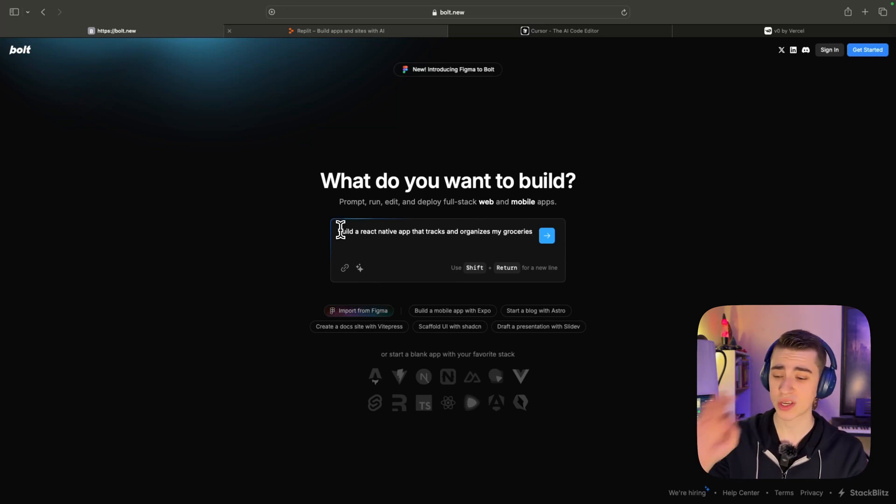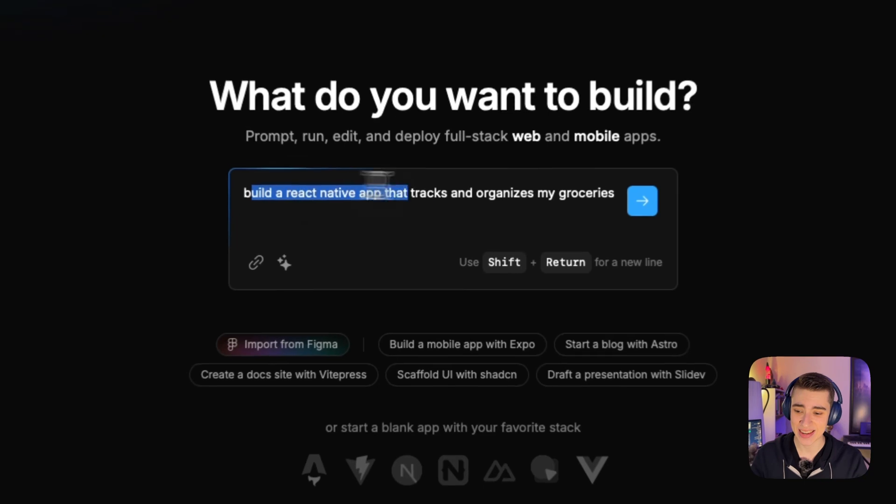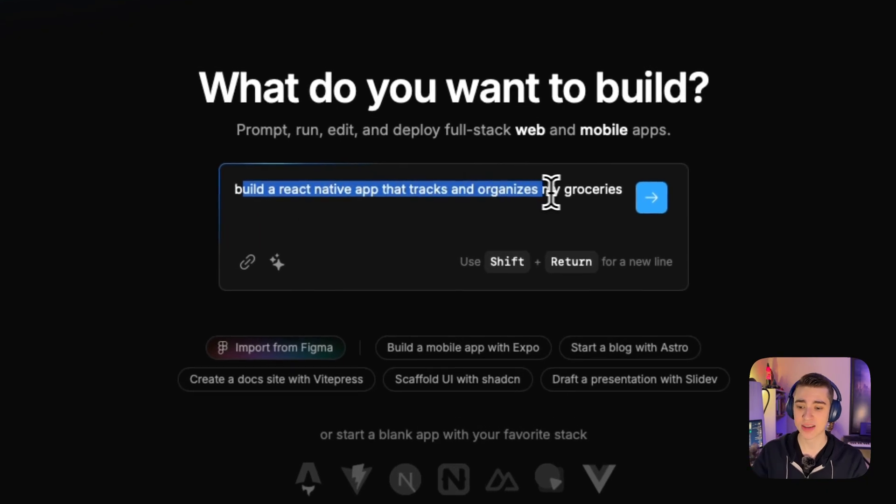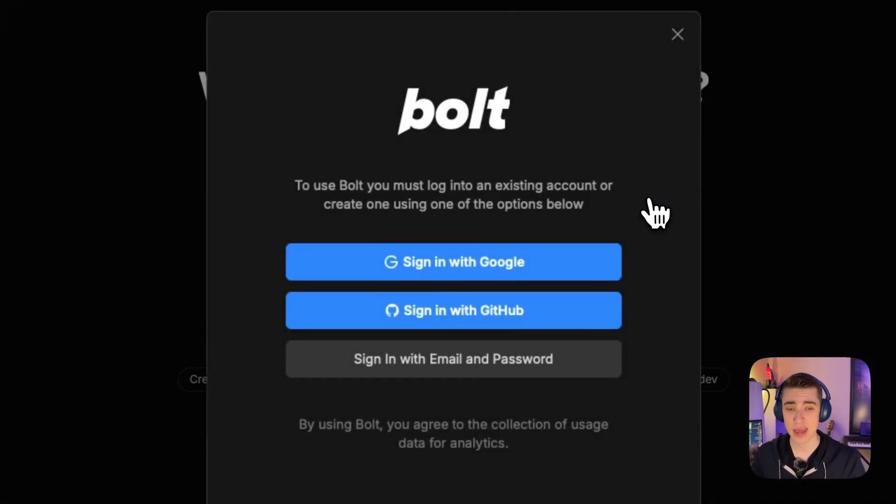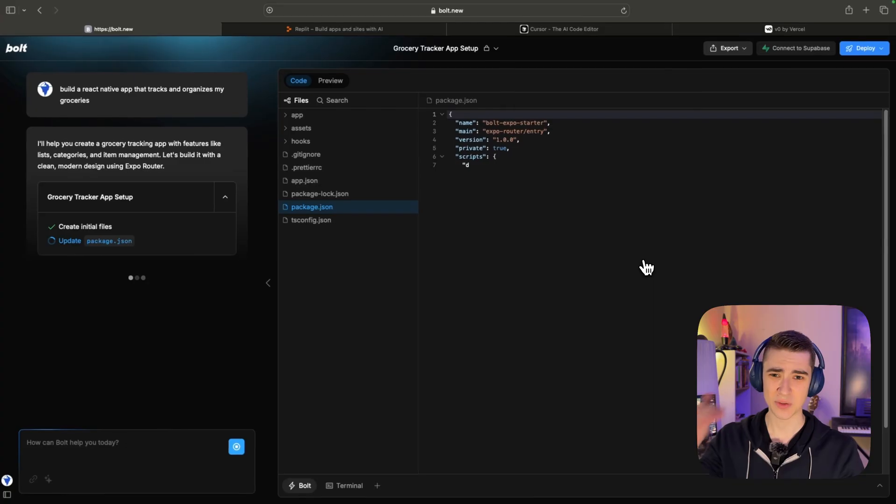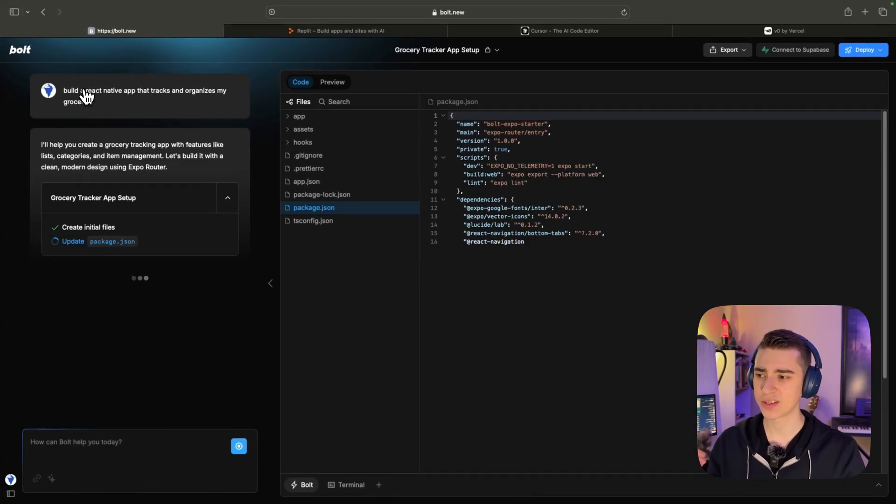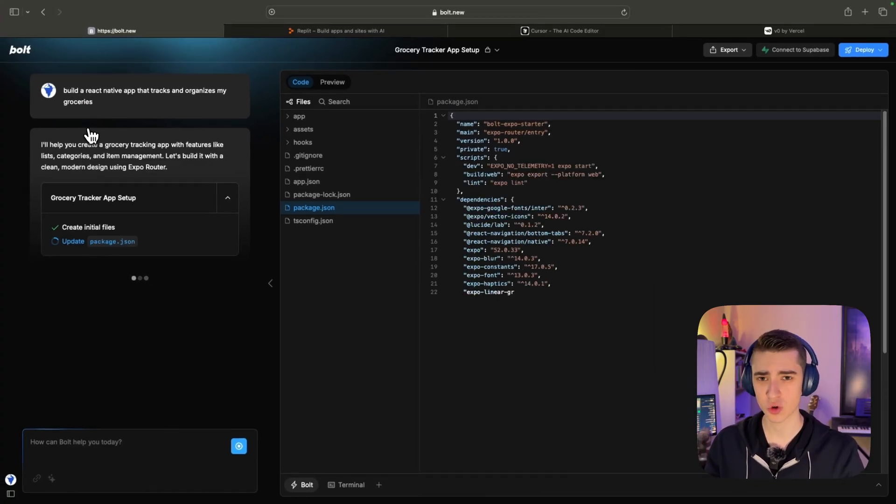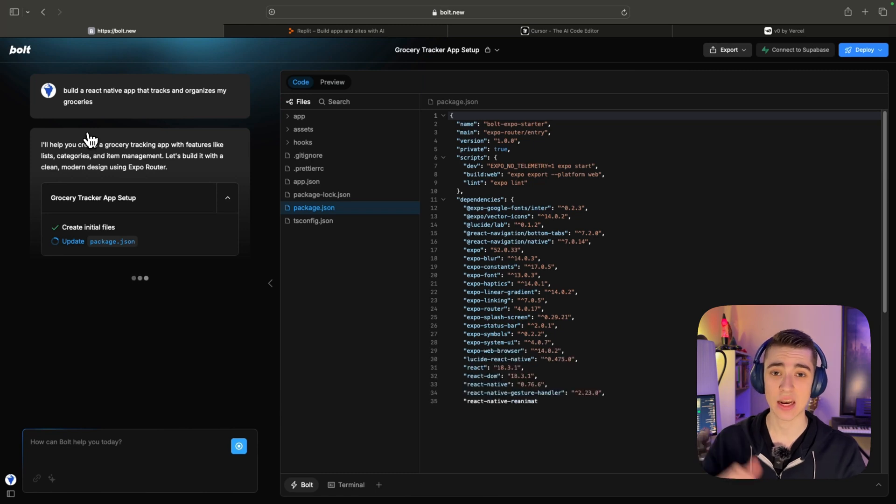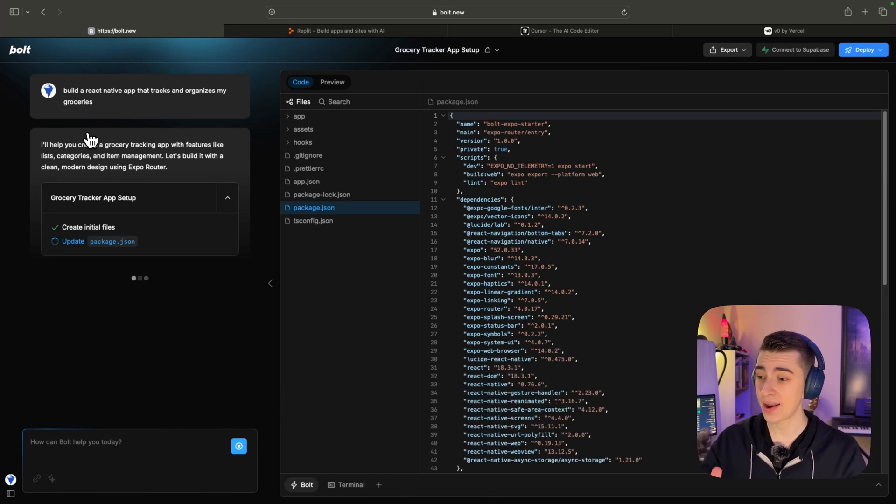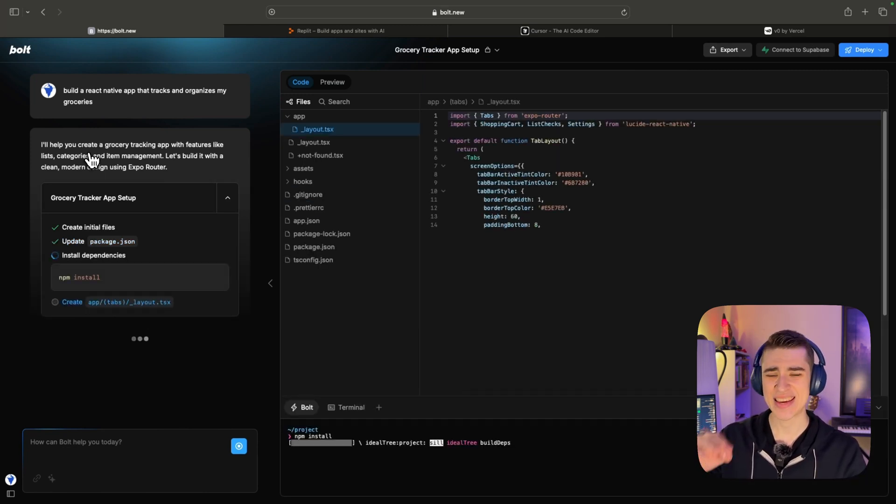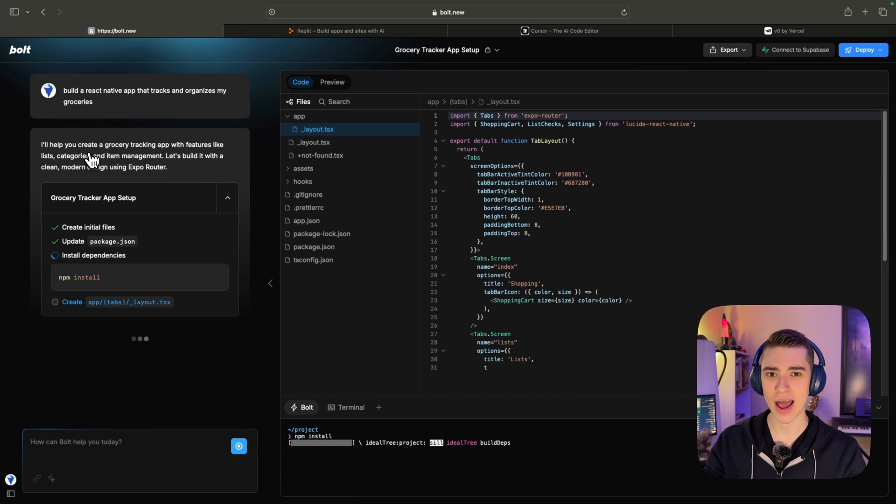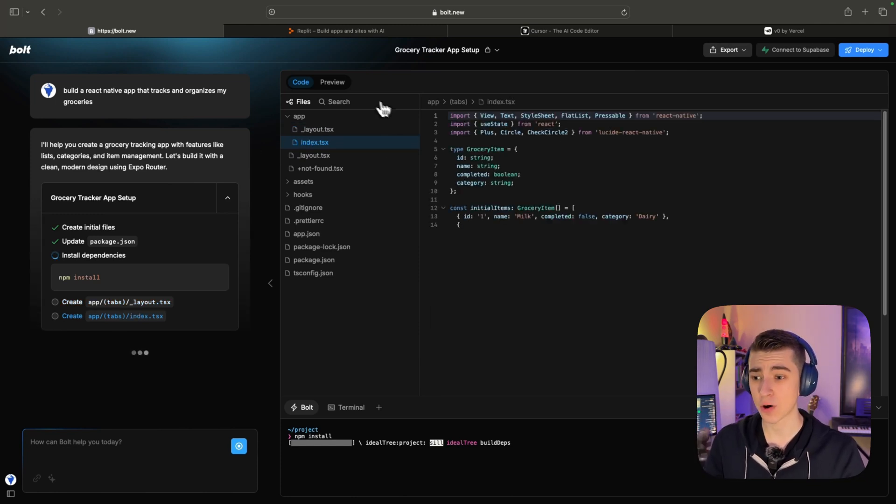So in my case, we're just going to simply type in here, 'build a react native app that tracks and organizes my groceries.' And we're going to sign up with either Google, GitHub, or with our email and password. As we can see here, I just literally typed in 'build a react native app that tracks and organizes my groceries.'